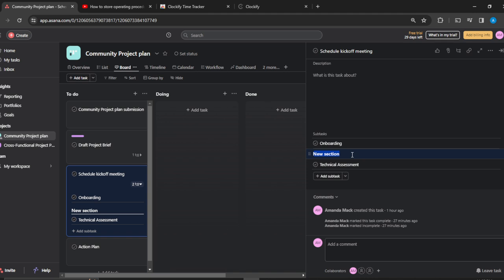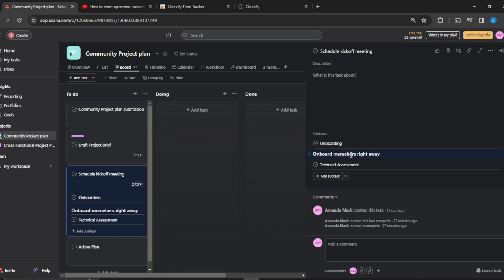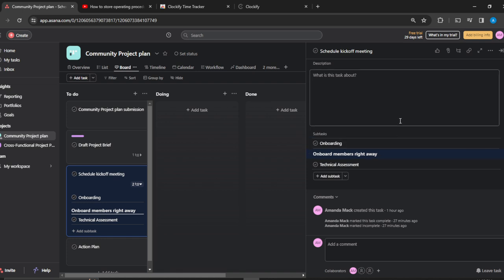So this is a section that I have created on the onboarding subtask. In this section I could say, onboard members. So you see, this is a section that I have created under this subtask.